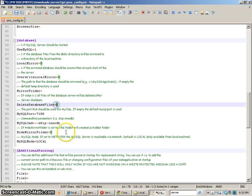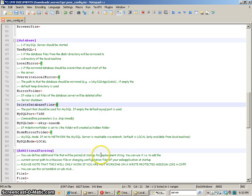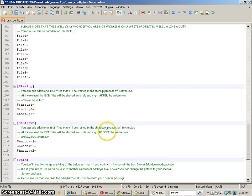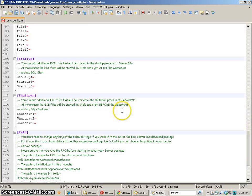Delete the database files, you definitely want this on zero because if it's on one it will delete the database when it's done. So that's not a good idea.